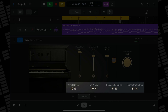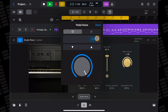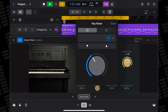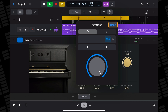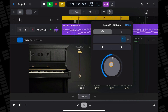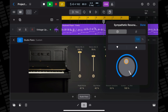Below that are four more controls that are present in all four pianos. The pedal noise value sets the volume of the sampled sound of pressing and releasing the piano keys. The release samples value sets the volume of the sampled sound of the damper. And the sympathetic resonance value sets the volume of the resonance of non-dampened strings.